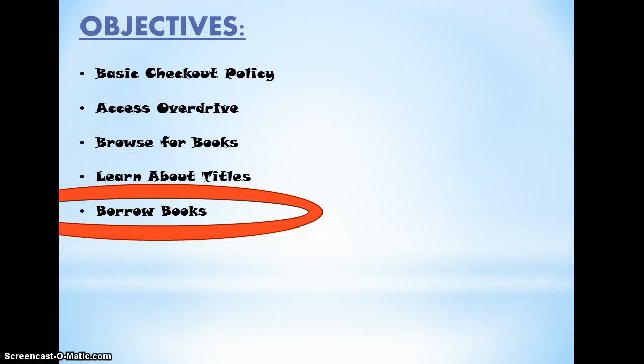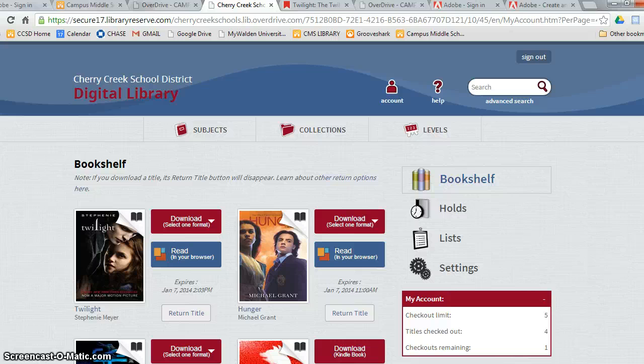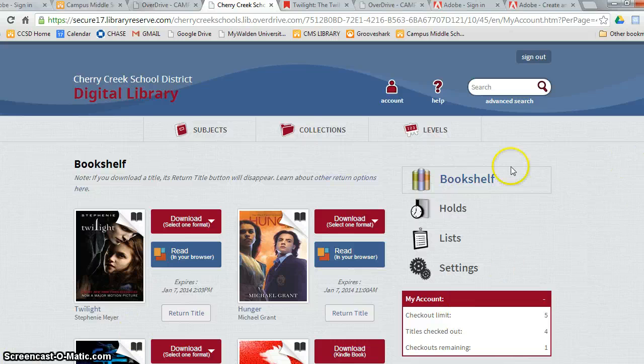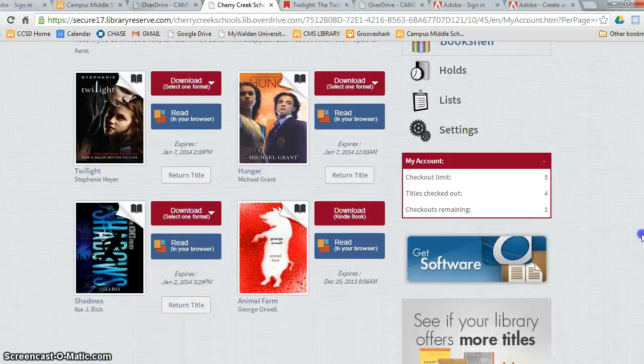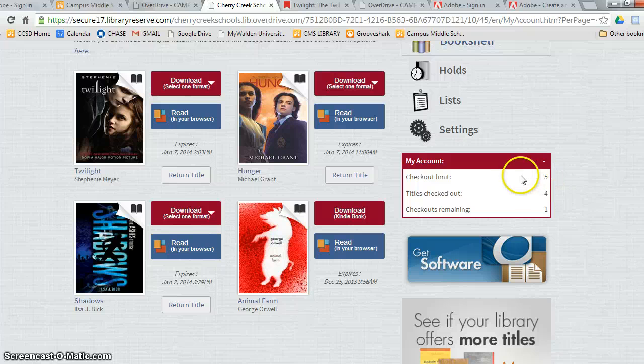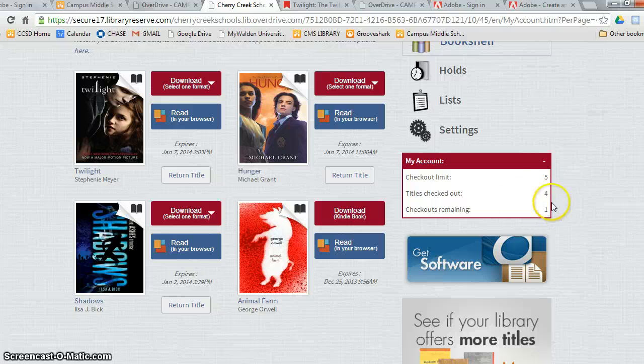Now we will learn what to do after you borrow the book. After you borrow a book, it will take you directly to your bookshelf. If you scroll down, you can look at your account. Everyone has a limit of five books they can check out. You can see I've checked out four already, and I have one remaining that I can check out.